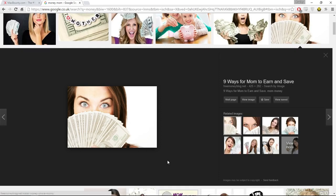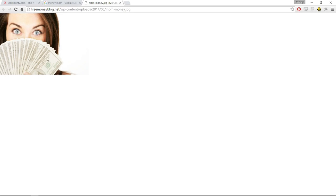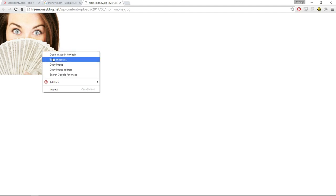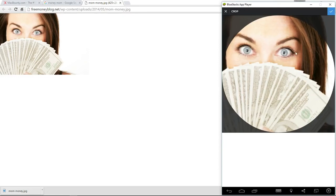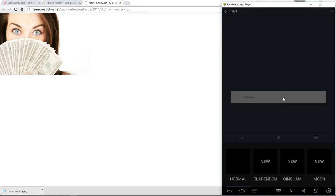I'm going to use this picture — it's not the best but it clearly shows she's holding money and she looks happy. I'm going to save this image to my desktop, make a new folder called 'Instagram,' save it in there, and set it as our profile picture. Now we have our profile picture — Survey Mom.